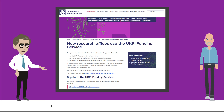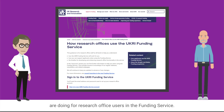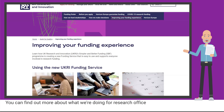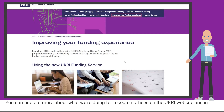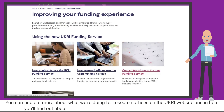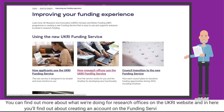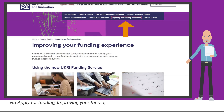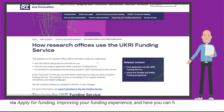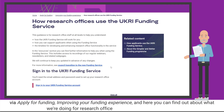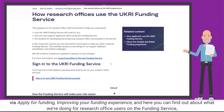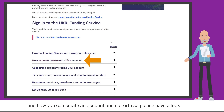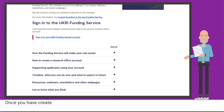You can find out more about what we're doing for research officers on the UKRI website. In here you'll find out about creating an account on the funding service — simply navigate via 'Apply for Funding', then 'Improving your funding experience'. Here you can find out about what we're doing for research office users on the funding service and how you can create an account and so forth, so please have a look at that.